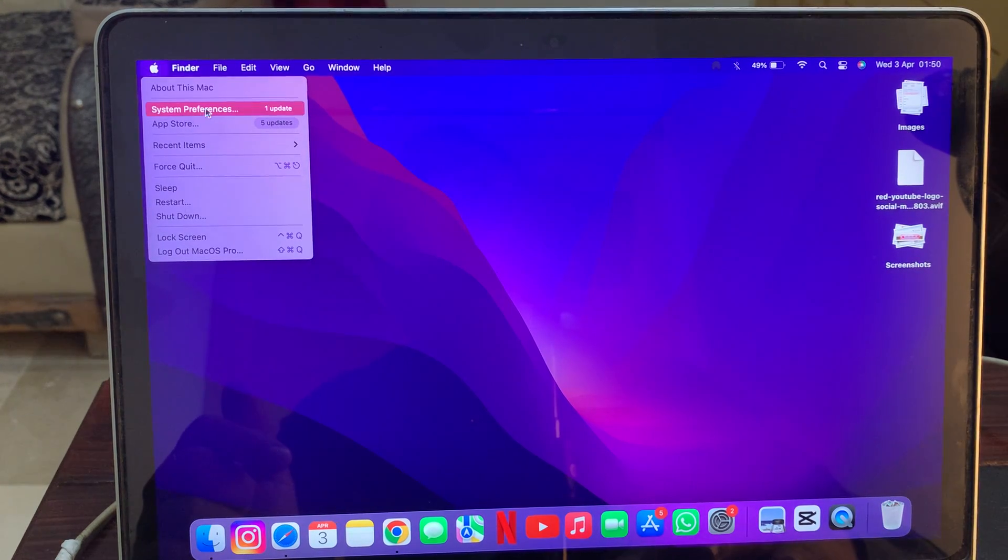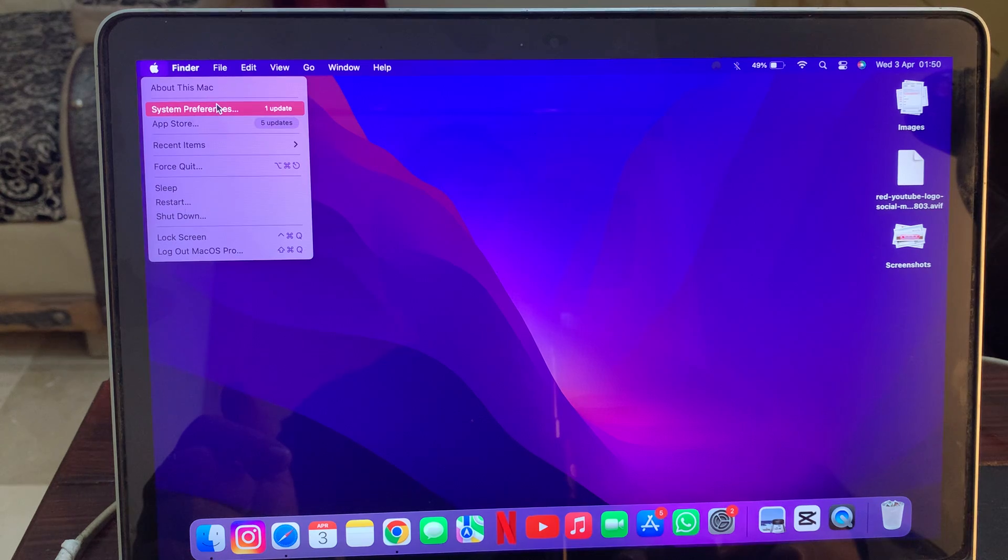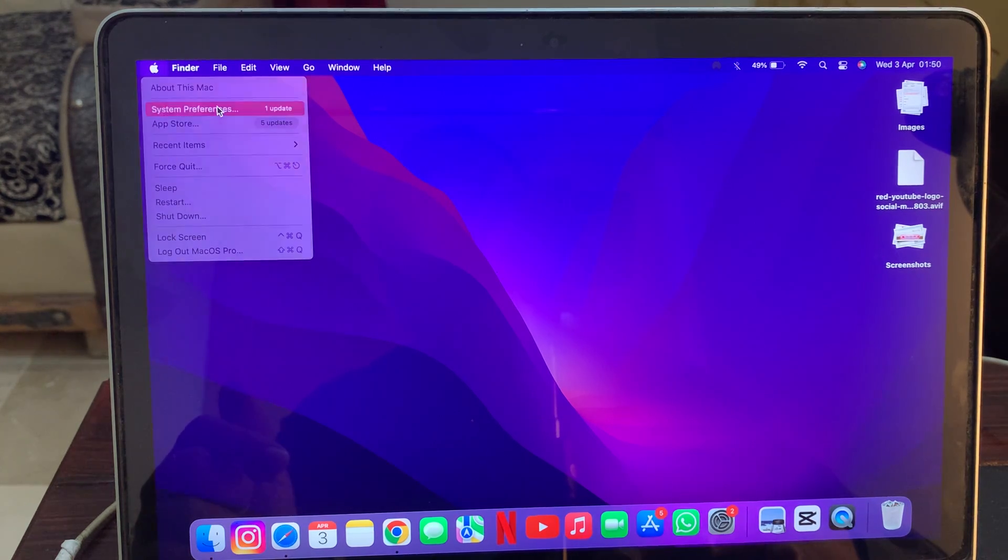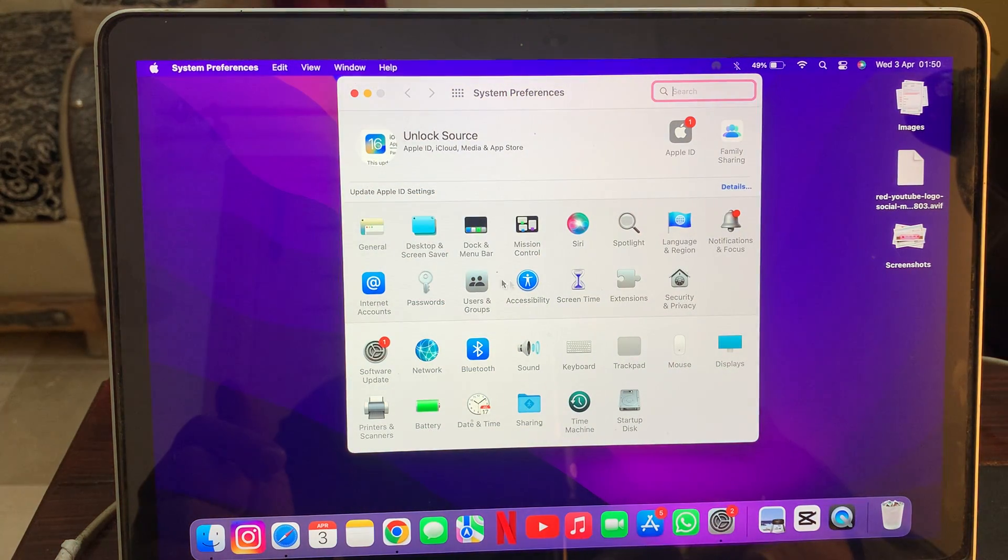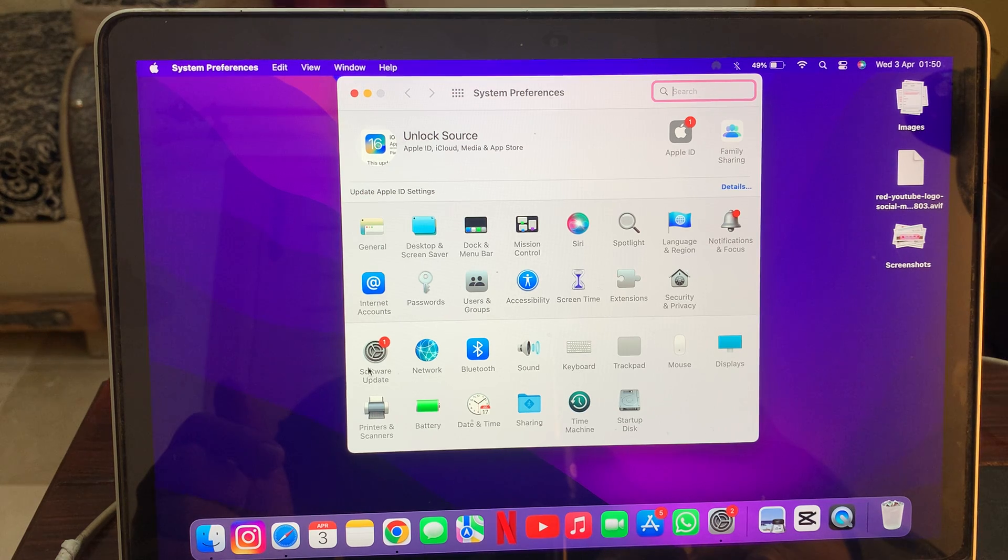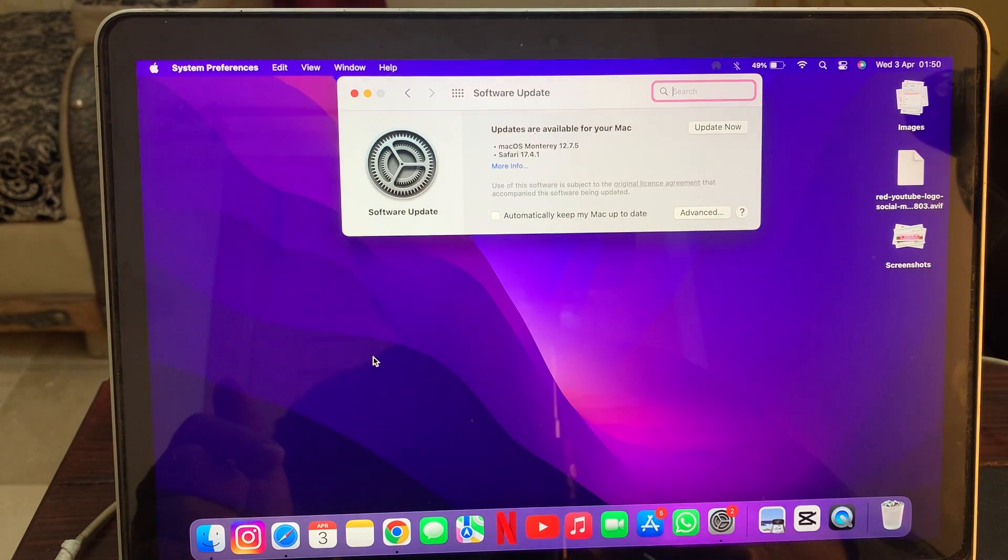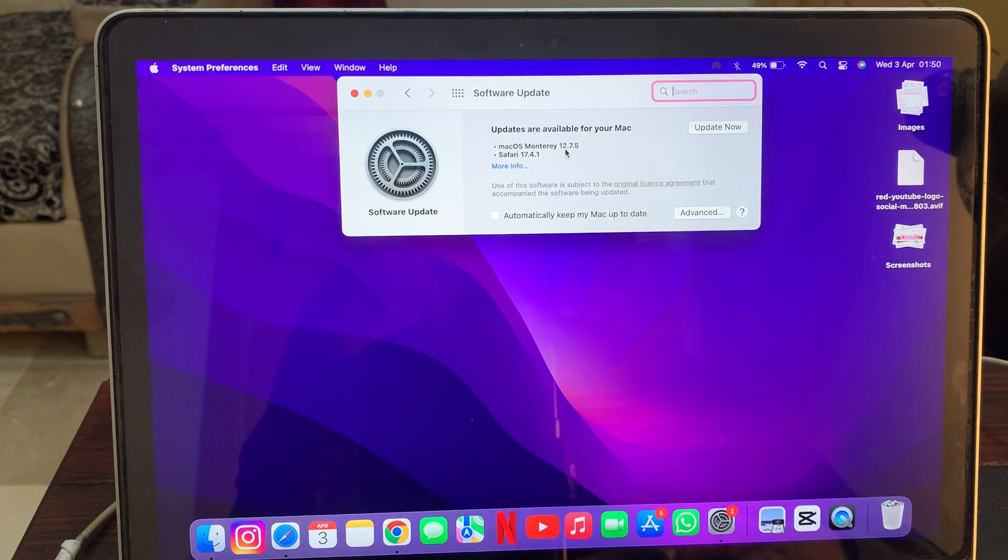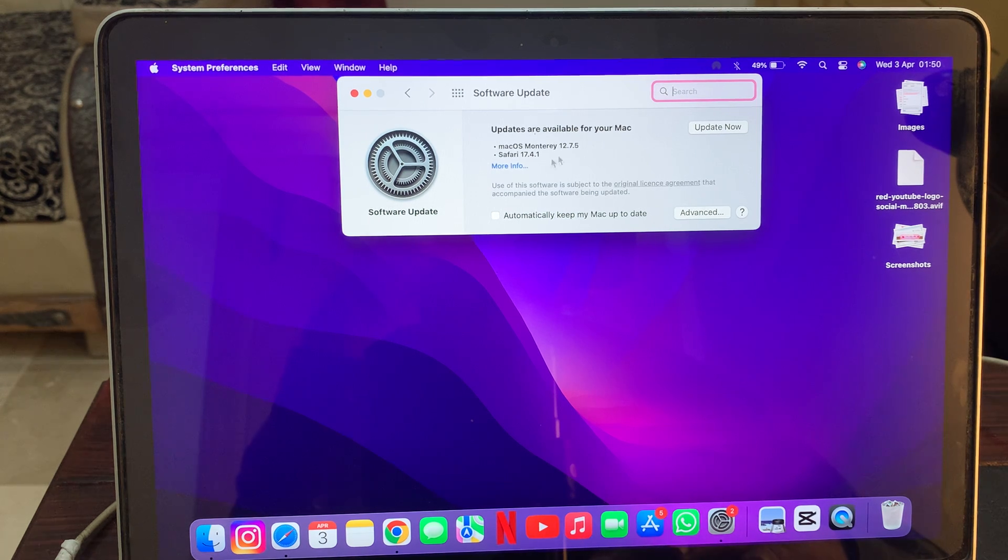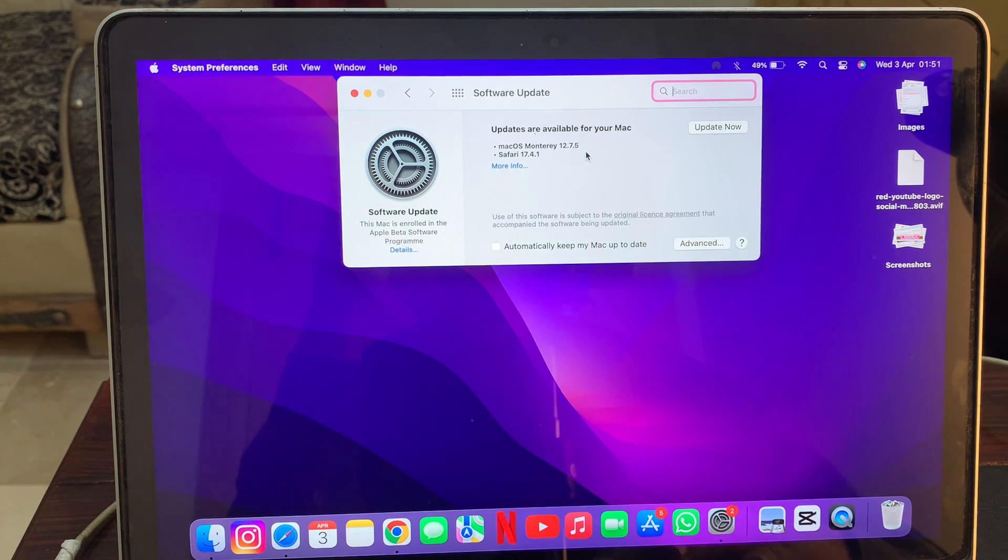Here you have to tap on System Preferences. So now open the System Preferences. Here you have to tap on Software Update. Check if it's asking you to update your software.